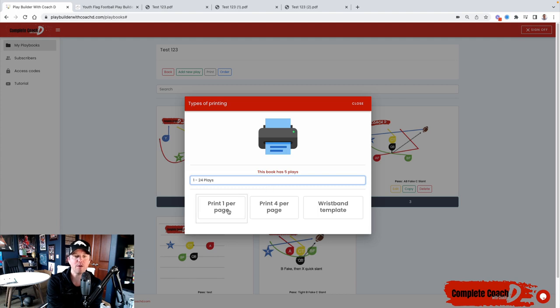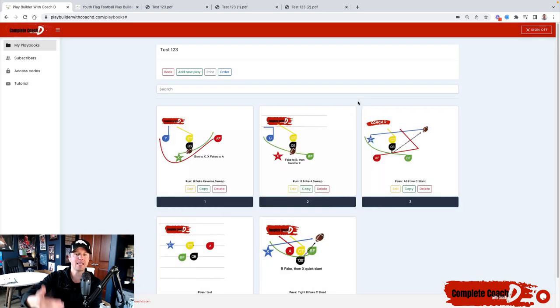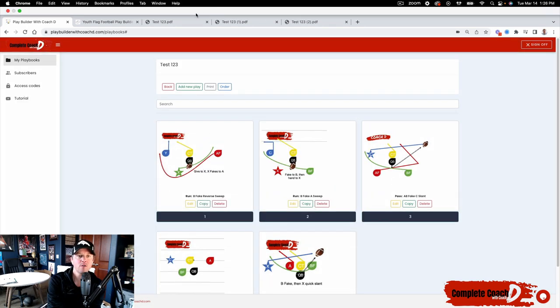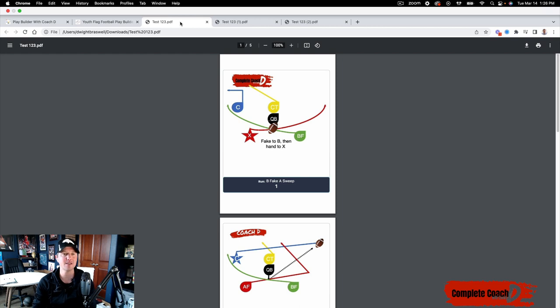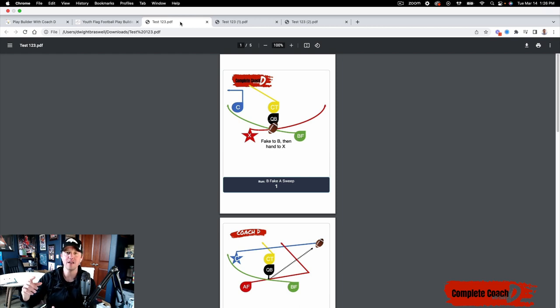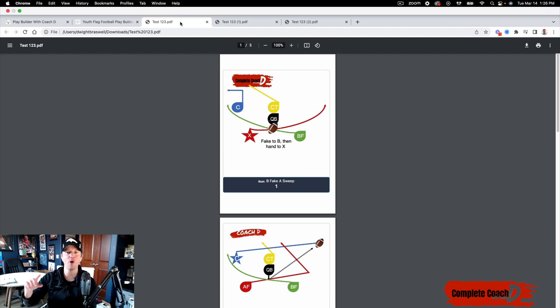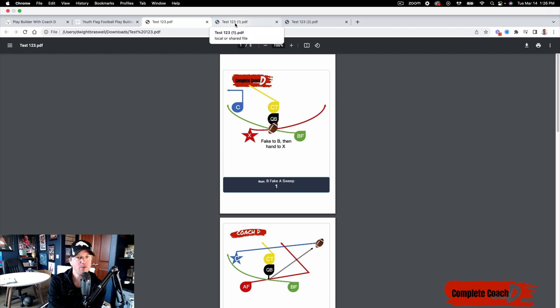So you can now pick, let's say one through 24. And then when you print one per page, four per page or wristband template, it's going to be a download for you, right? It's going to be a download. So depending on your system, it will show the download maybe in a folder on your desktop. So all you have to do is find those downloads and they look just like this. So I printed these earlier.